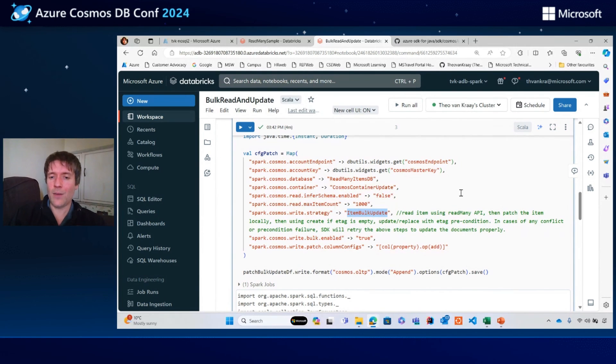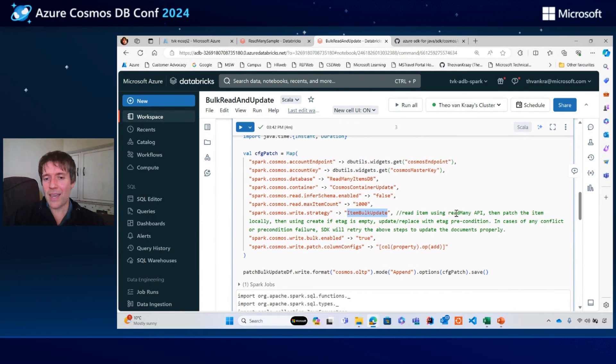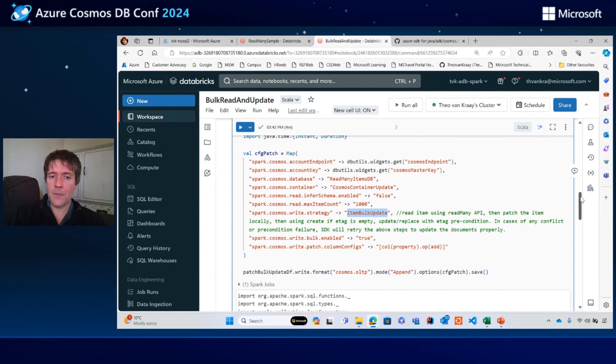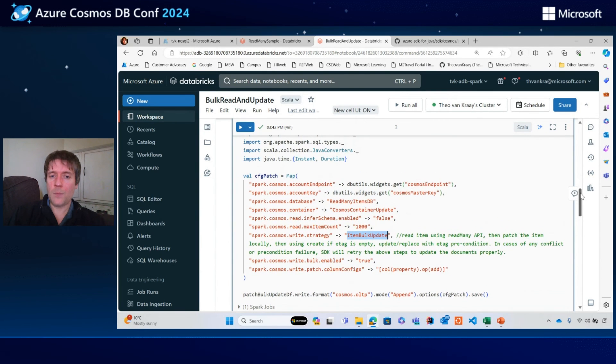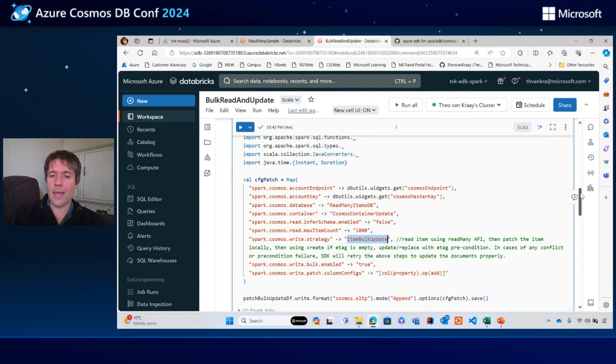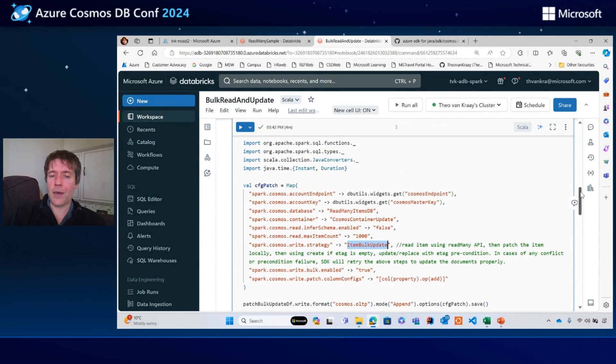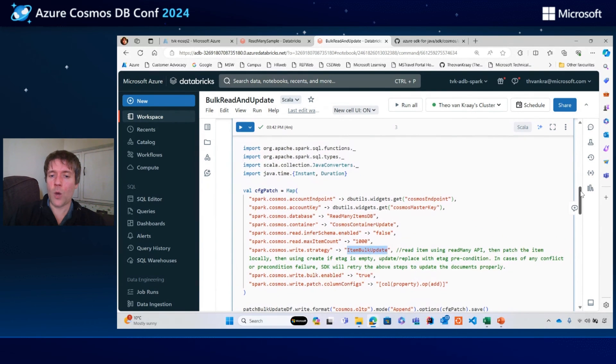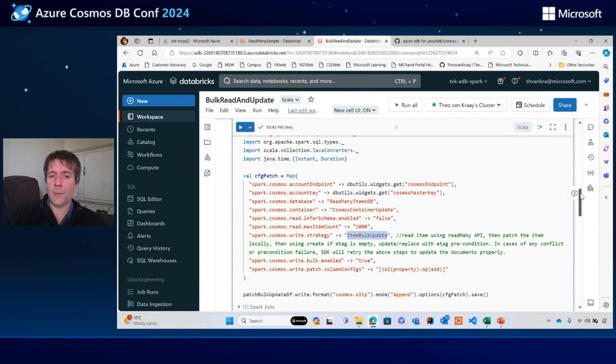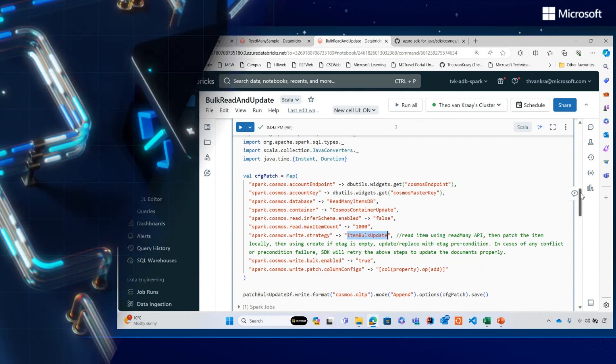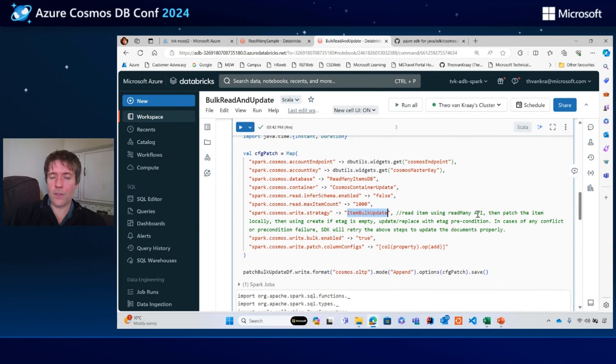I don't have many resources provisioned in my container here, so I'm sure it can get better performance than that. But that's one way that you can use read many API in one go along with patching and updating the data in the database as well. So that's everything.